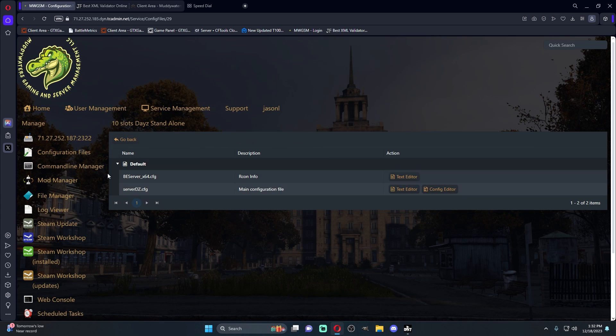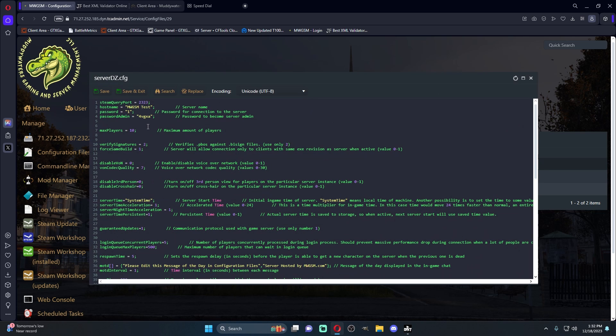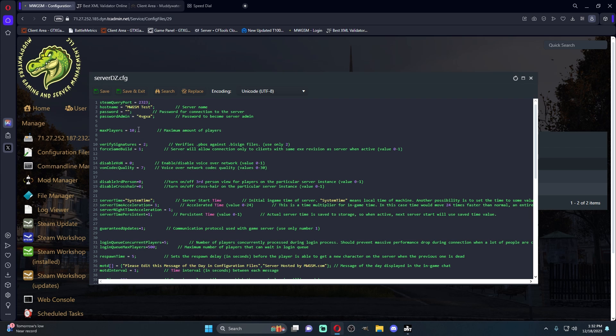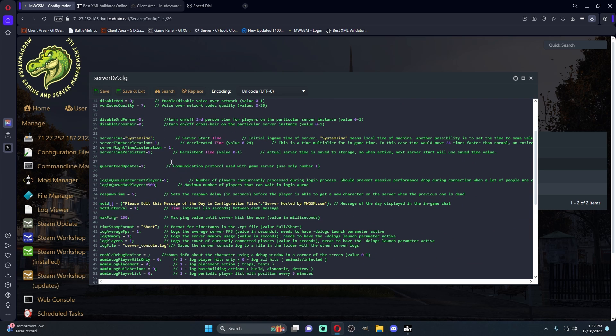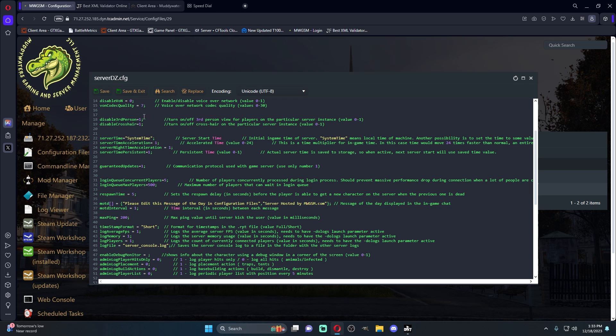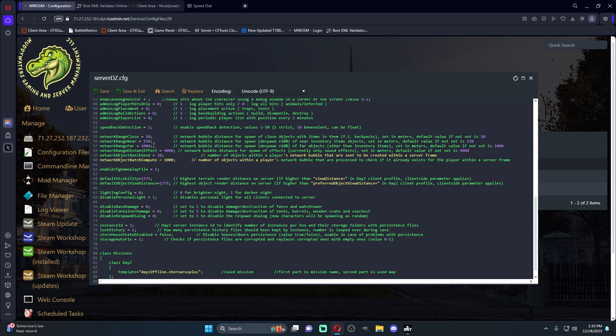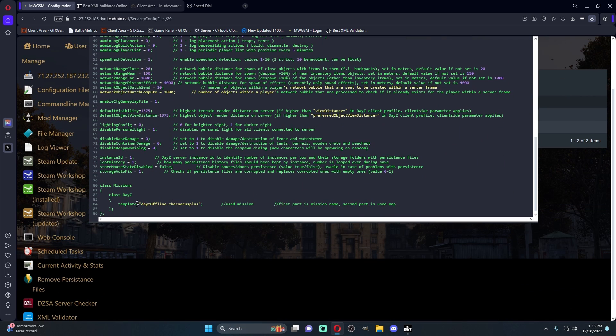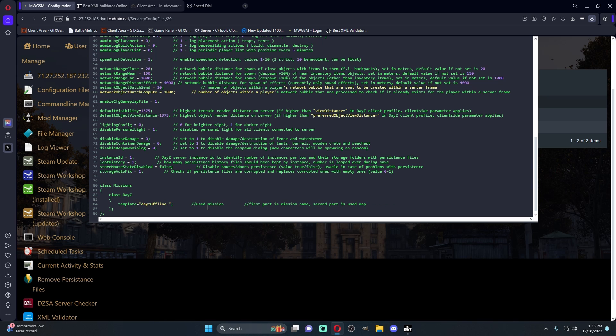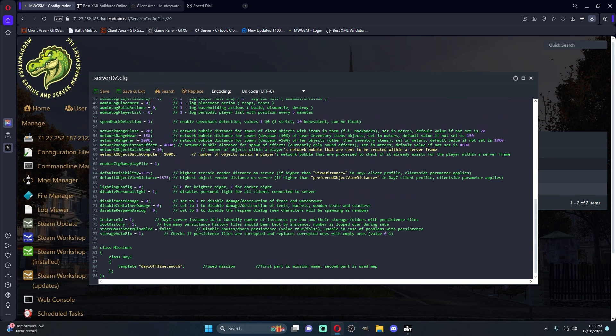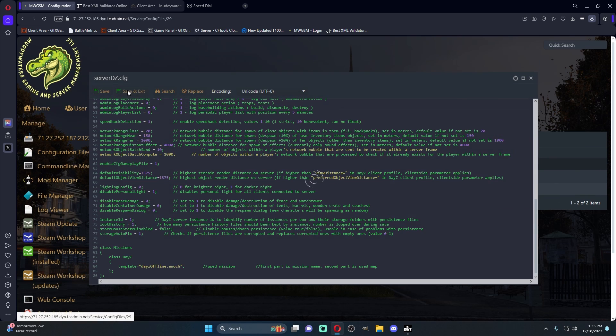Taking one last look into our config files. Like I said, this is where you would change the name of the server, the password of the server if you want to have a password. If you don't want to have a password, don't put nothing in there. You just delete it and you just leave it empty quotation marks. Most things are a one means on, zero means off. So if I want to disable third person, we're going to turn both of those to one. See here, if you're changing your mission file, so say you want to run Enoch, I'm going to remove the .chanaris and I'm going to do .enoc. We're going to go ahead and save and exit.